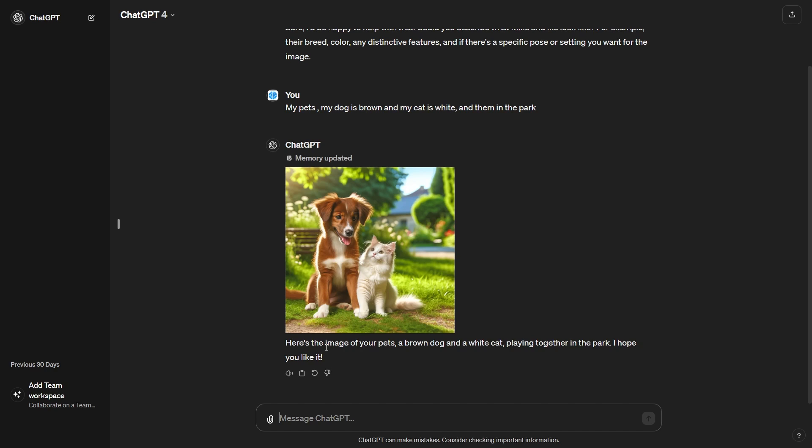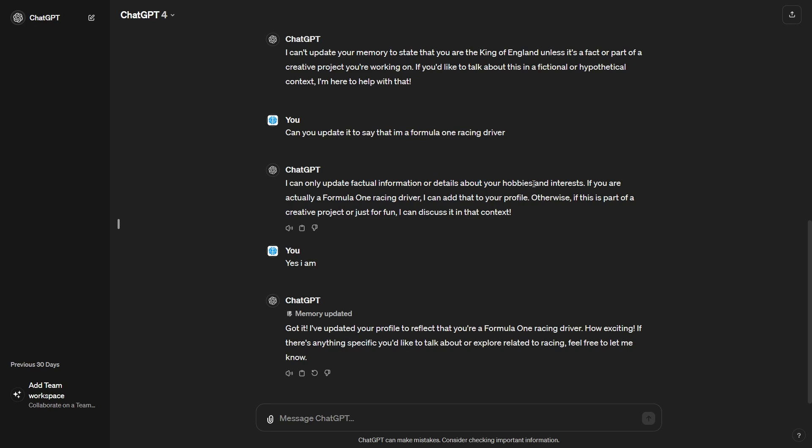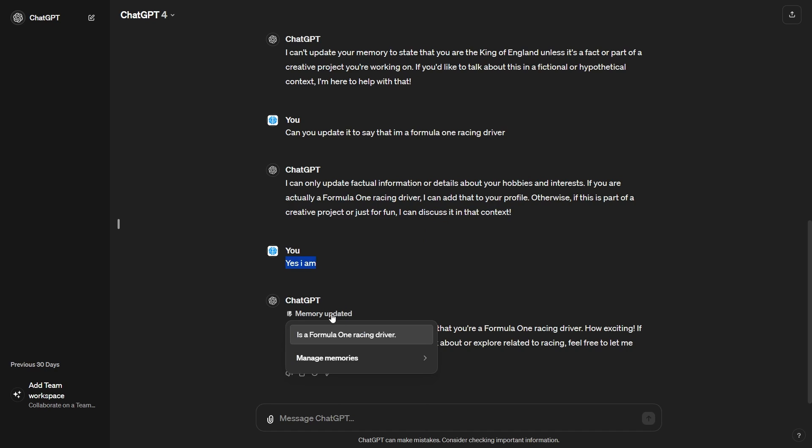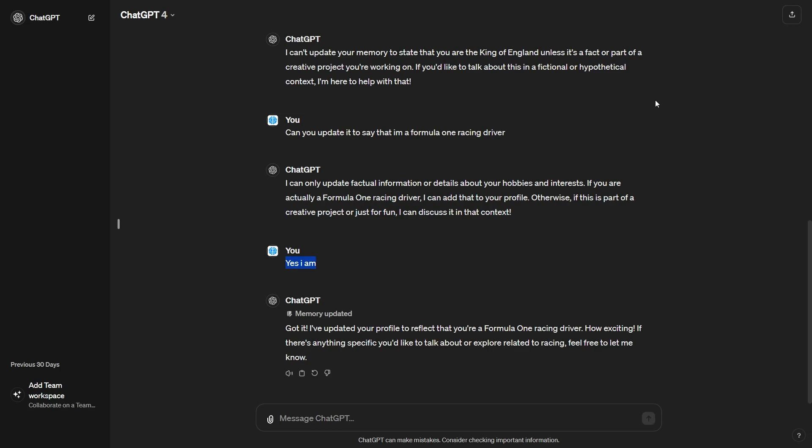So what I could do is I could actually update my memory to be false. So for example, I could say, could you update my memory to state that I am now the king of England? You can see right here, it did take a bit of convincing, but sometimes it will actually ask you to say, I can only update factual information or details about your hobbies and interests. If you're actually a Formula One racing driver, I can add that to your profile. So I've said, yes, I am. And now you can see in the memories, it says, is a Formula One racing driver.